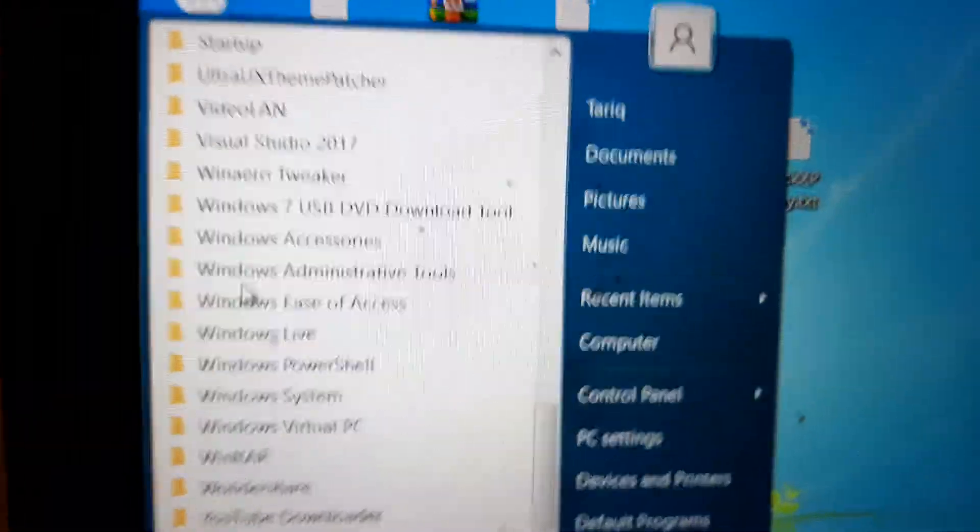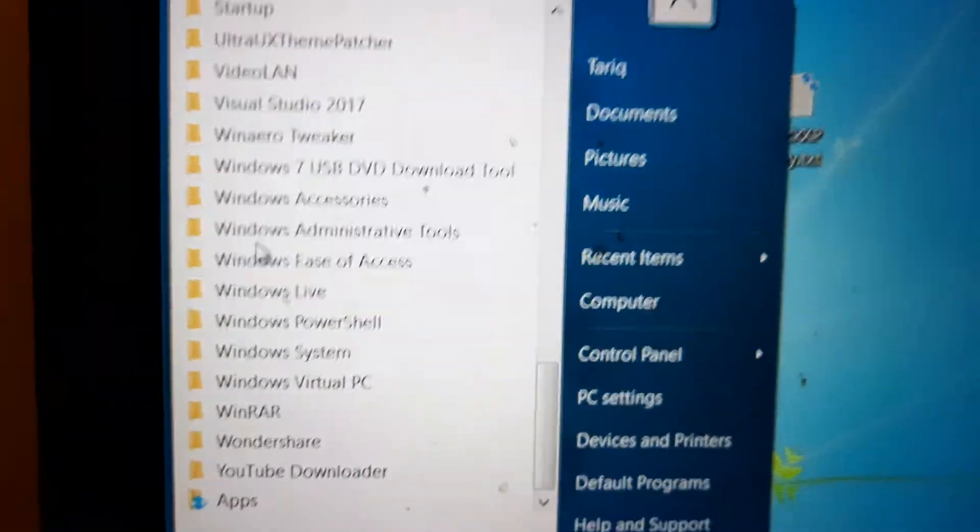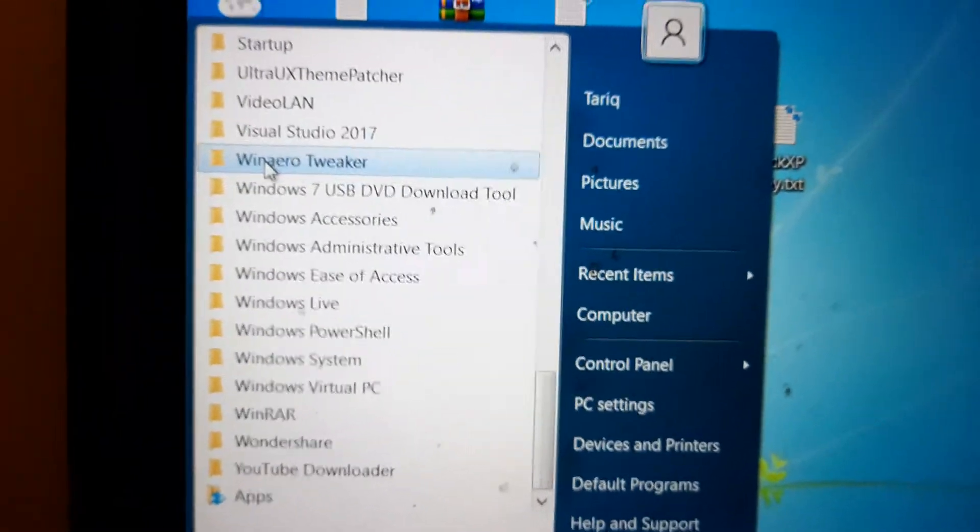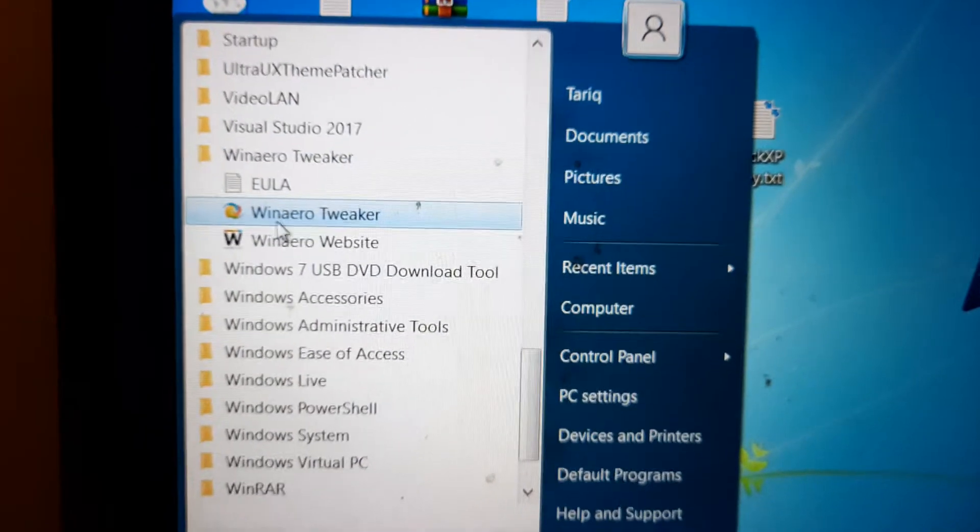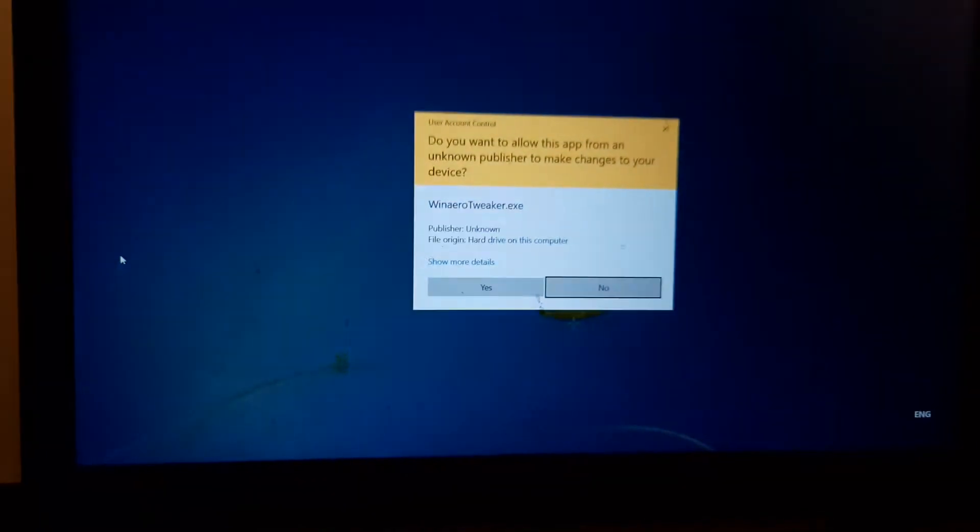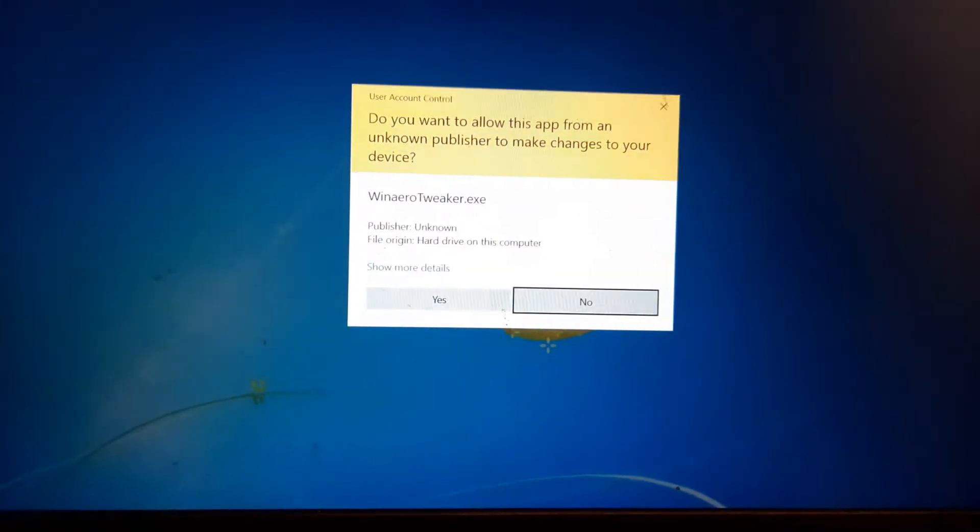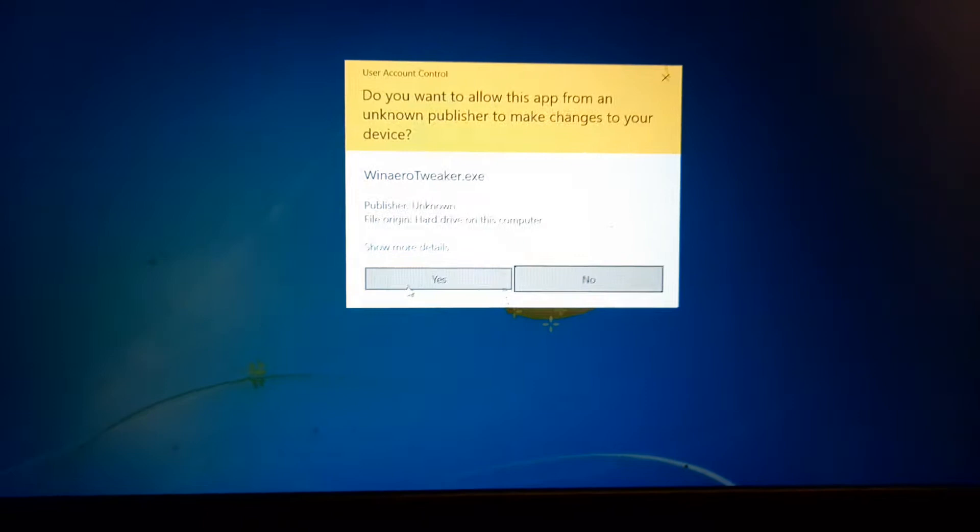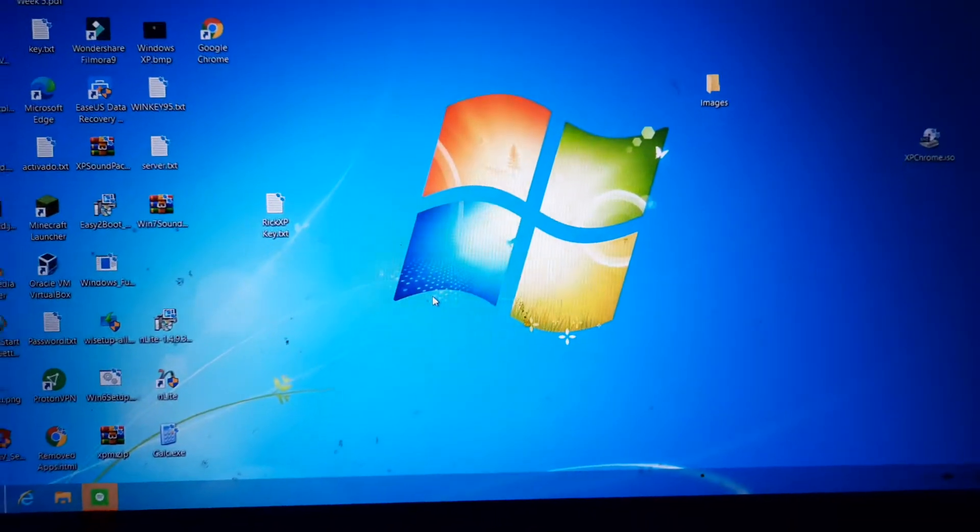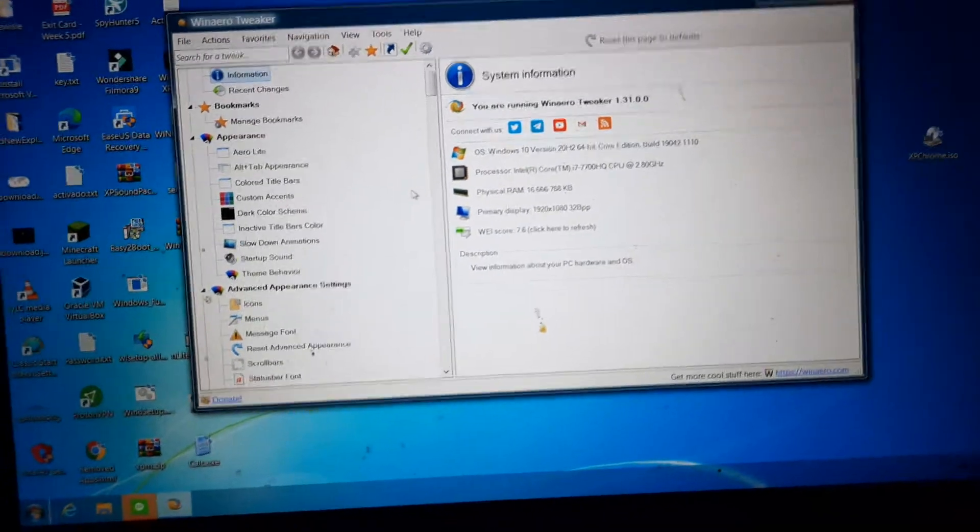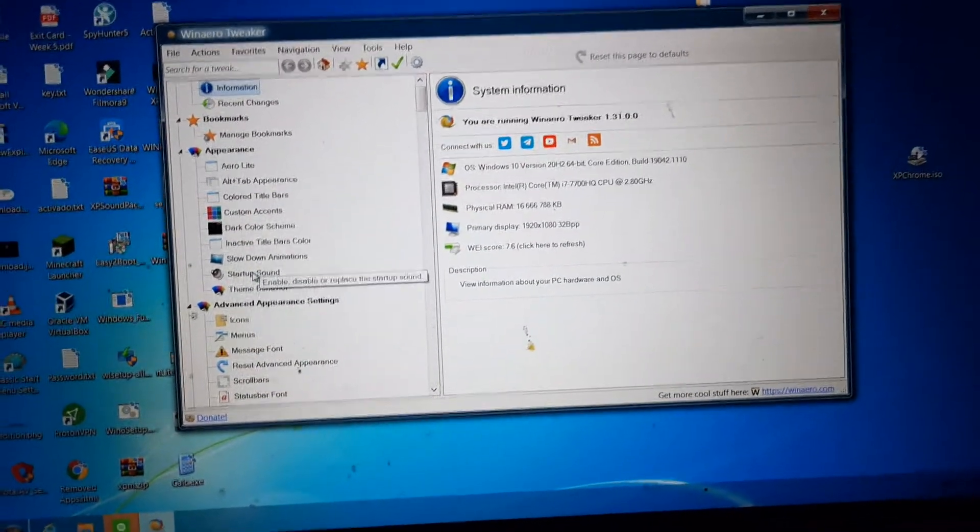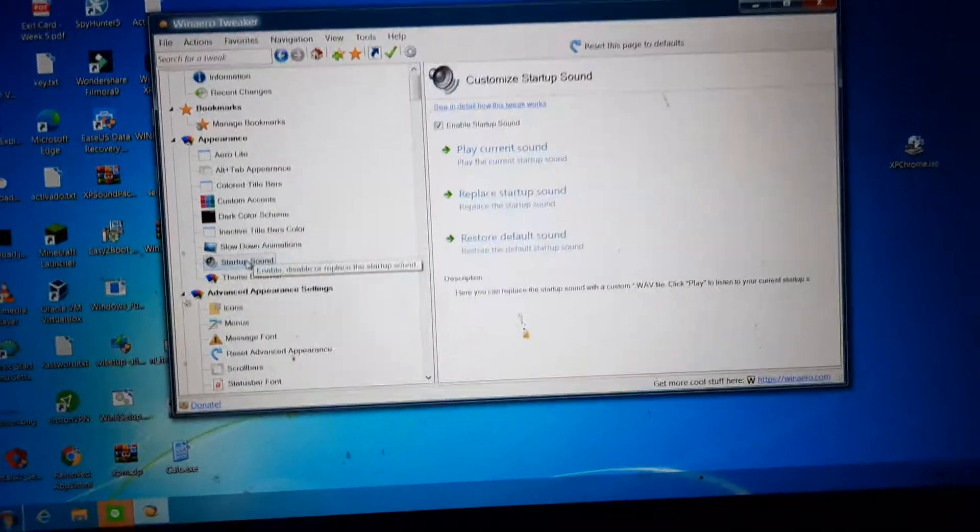I am just using WinAero Tweaker because I am already using that to make it feel a bit like Windows 7. I am also using Open Shell. But open WinAero Tweaker. You have to click yes to User Account Control or this will not work. So go to startup sound. It should be one of the first things you see on the left.